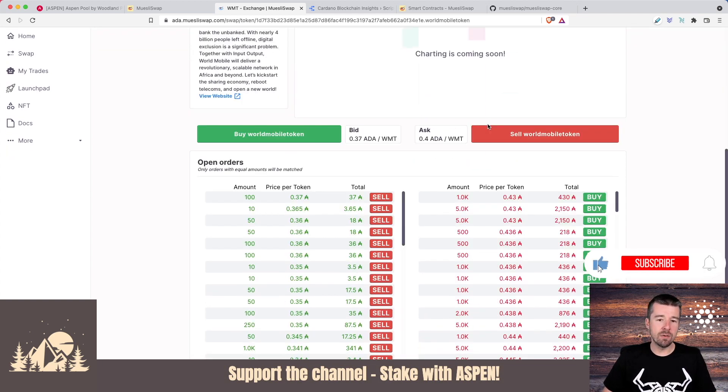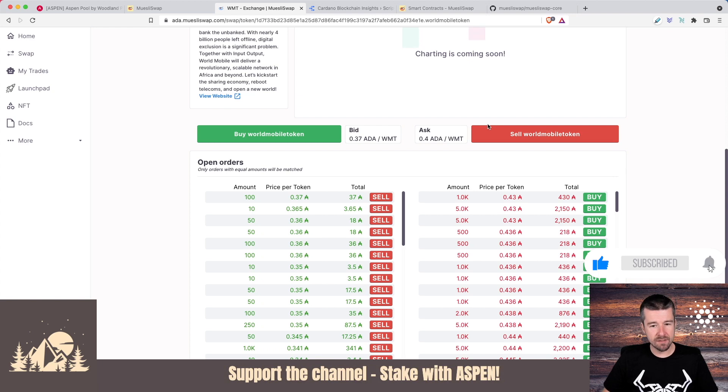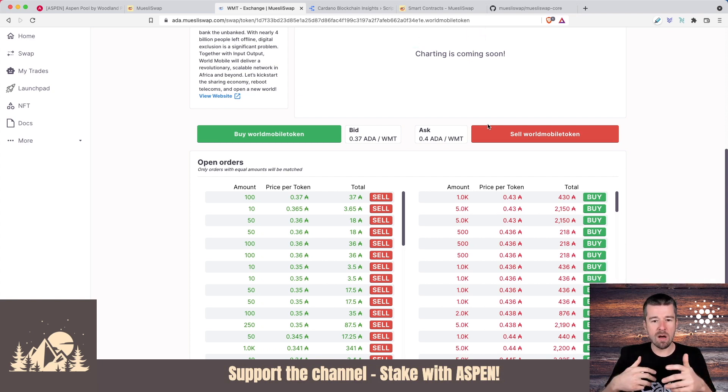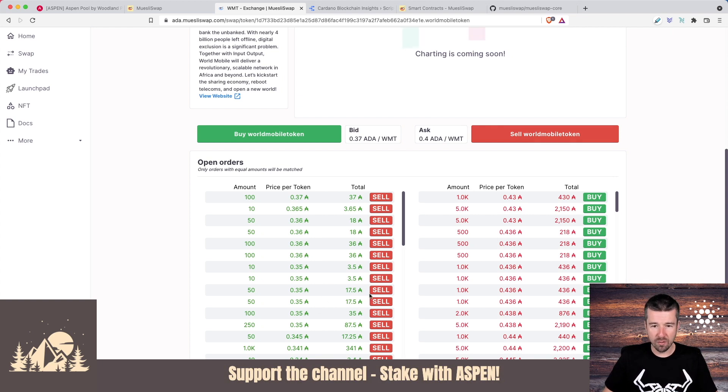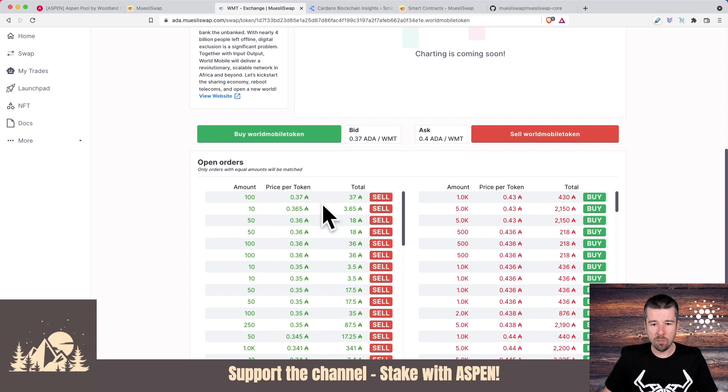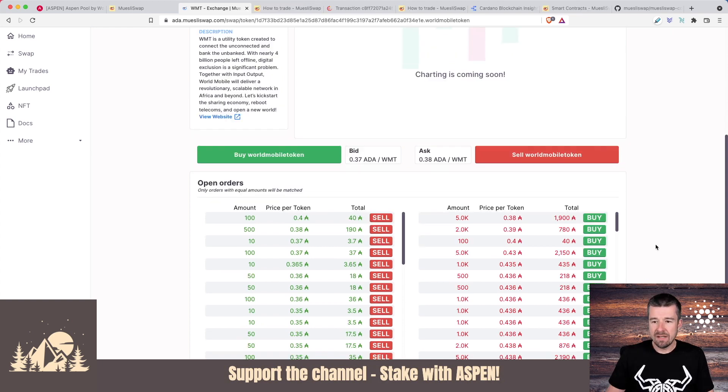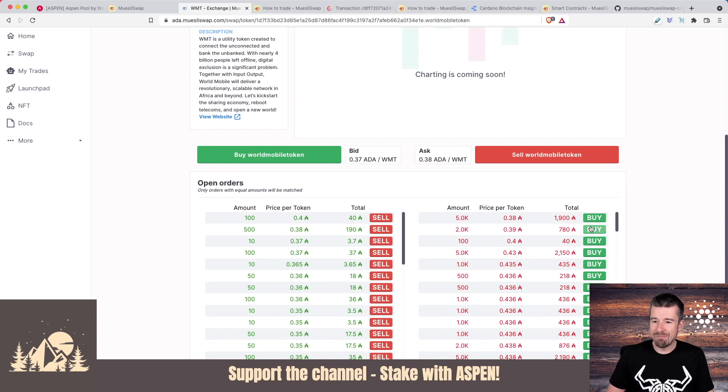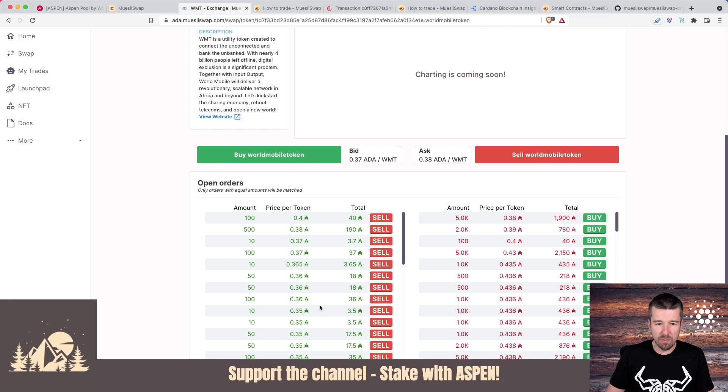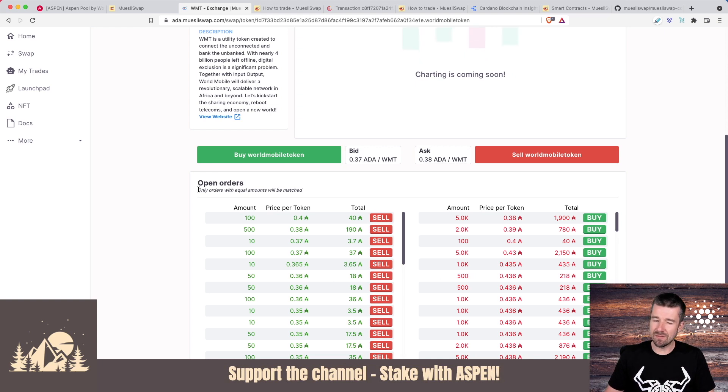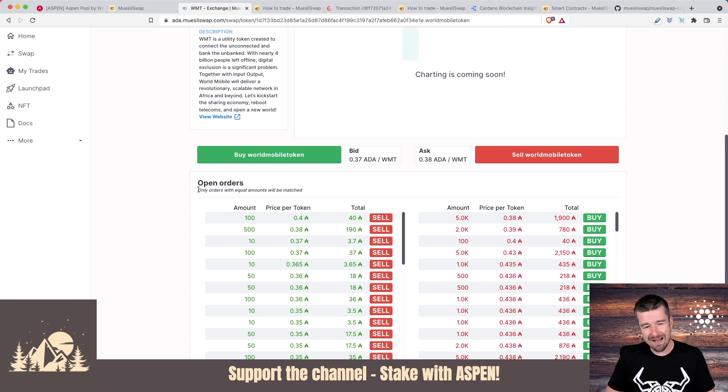The first thing that we'll probably notice here that's a little bit different than other DEXs that you've seen is that instead of just being a direct swap for whatever the market rate is, there's actually an order book here where you set what is the price that you want to buy and sell and how much. So that's a little bit different than what people might be used to. Now we see here, these are actually people trying to sell, and so you can buy their sell orders. And these are people looking to buy World Mobile tokens, and so if you had them, you can sell to these people.